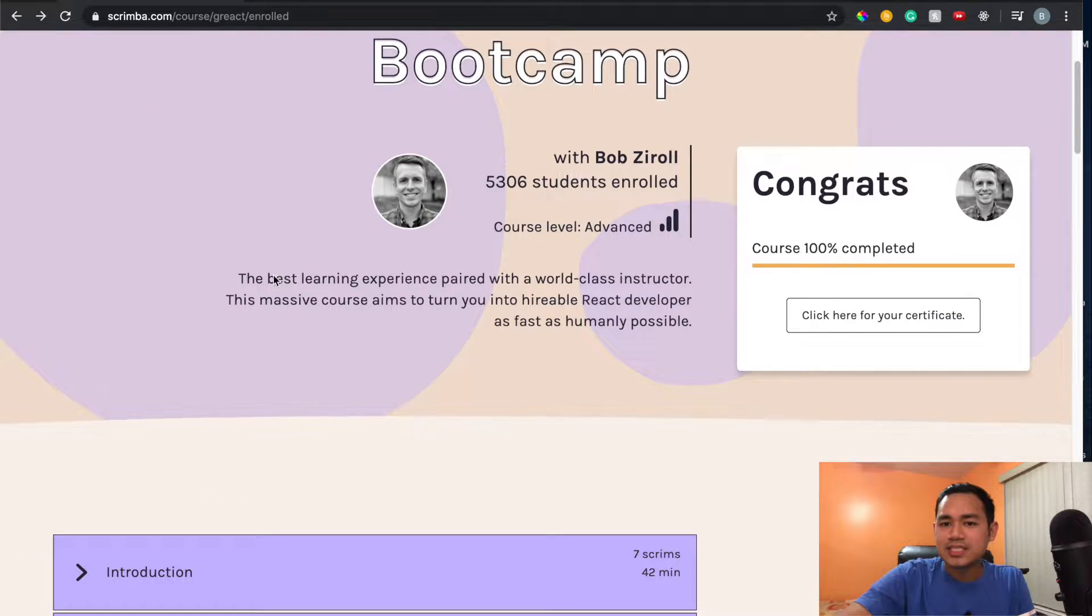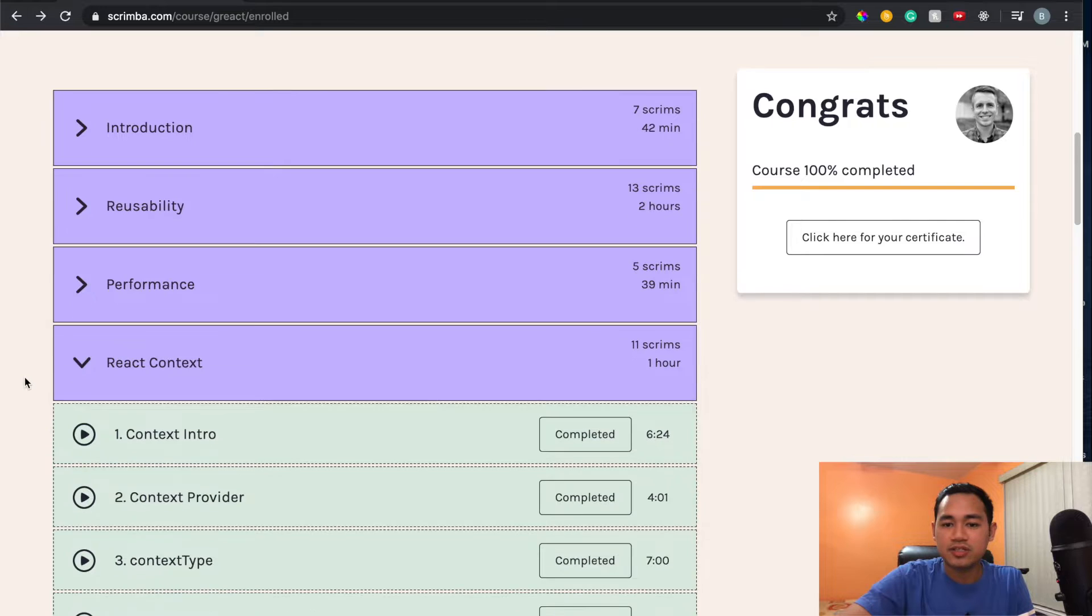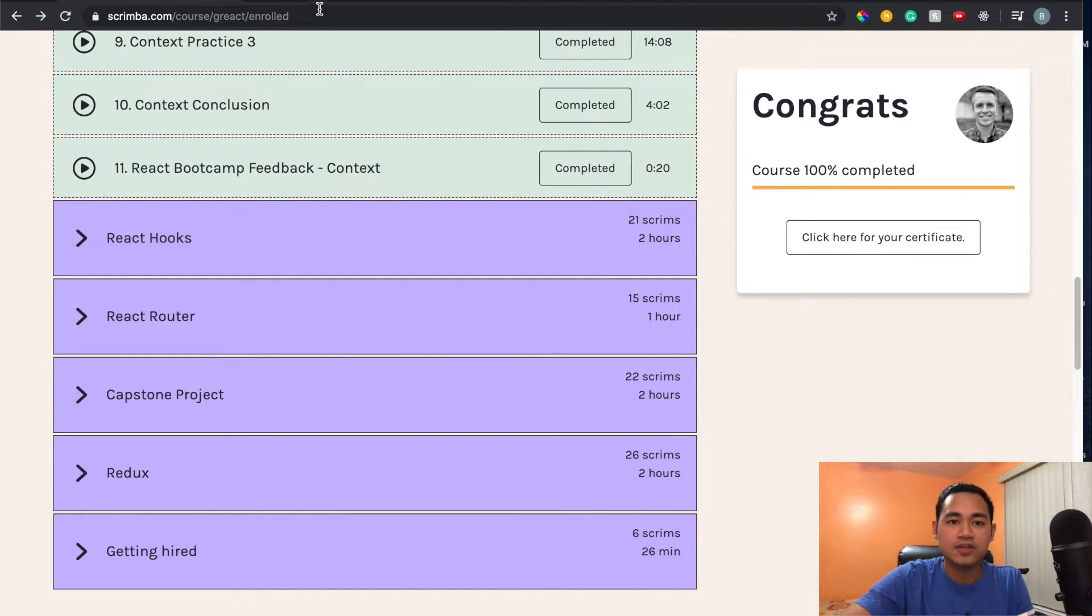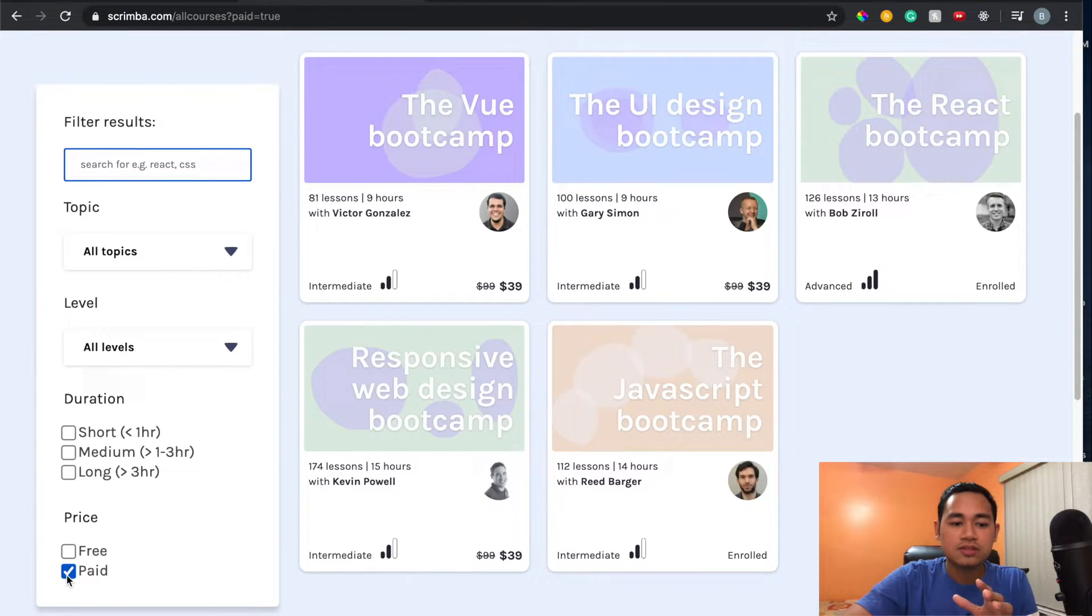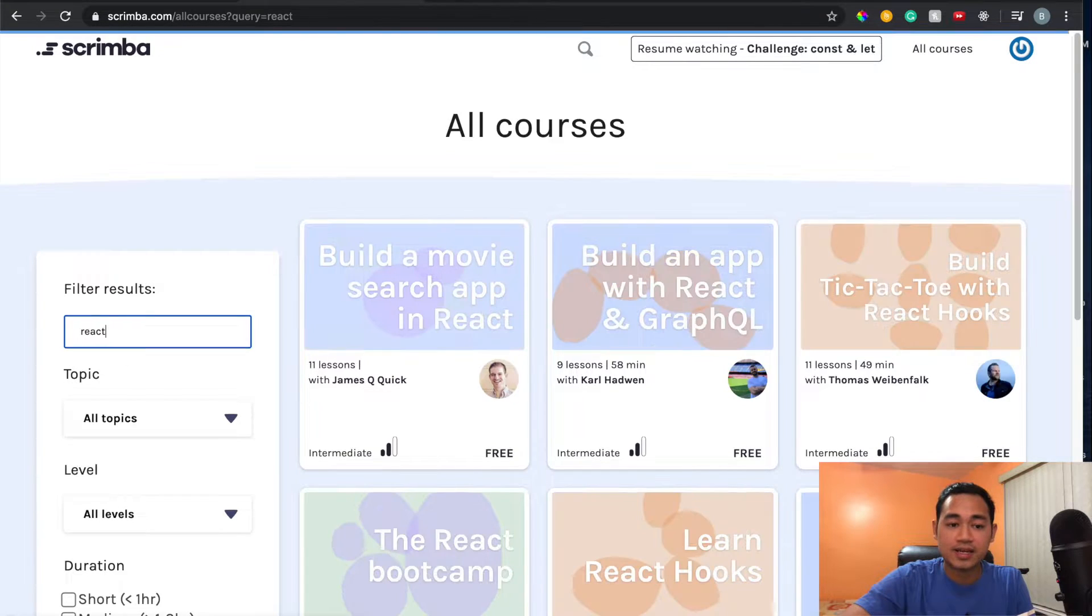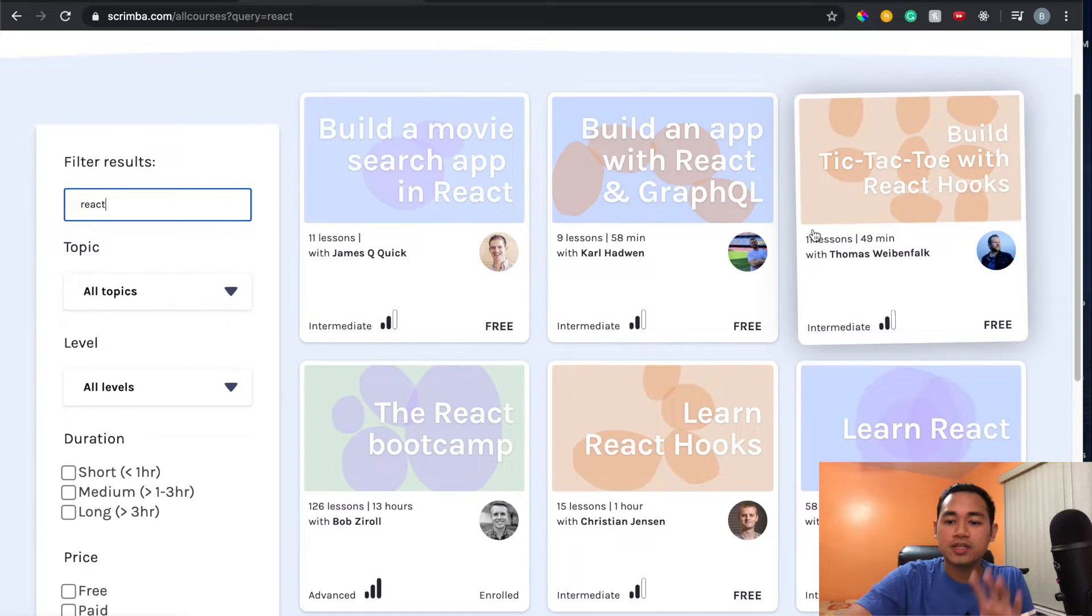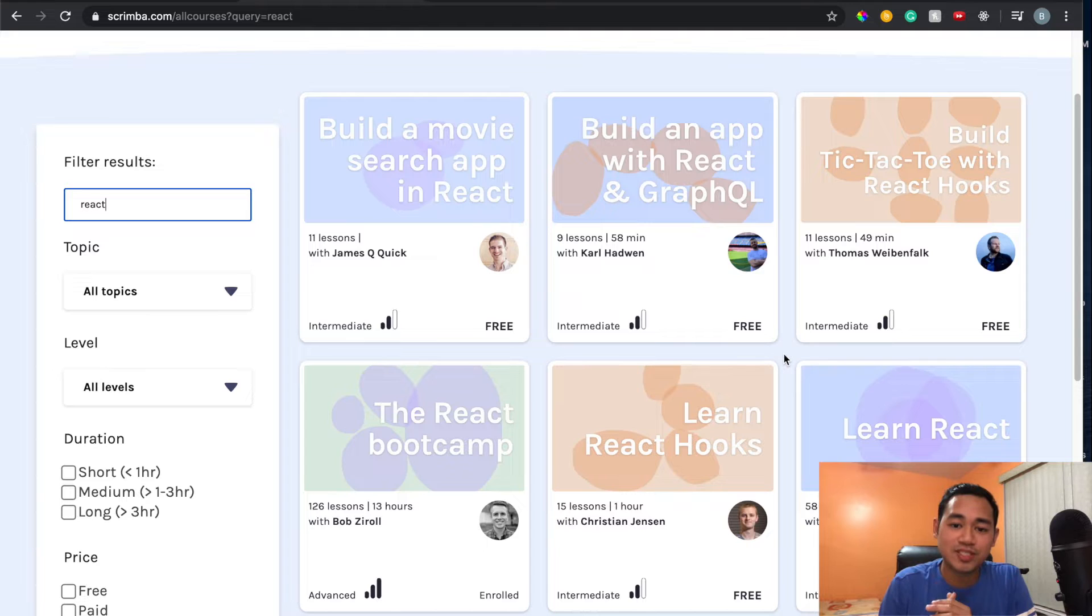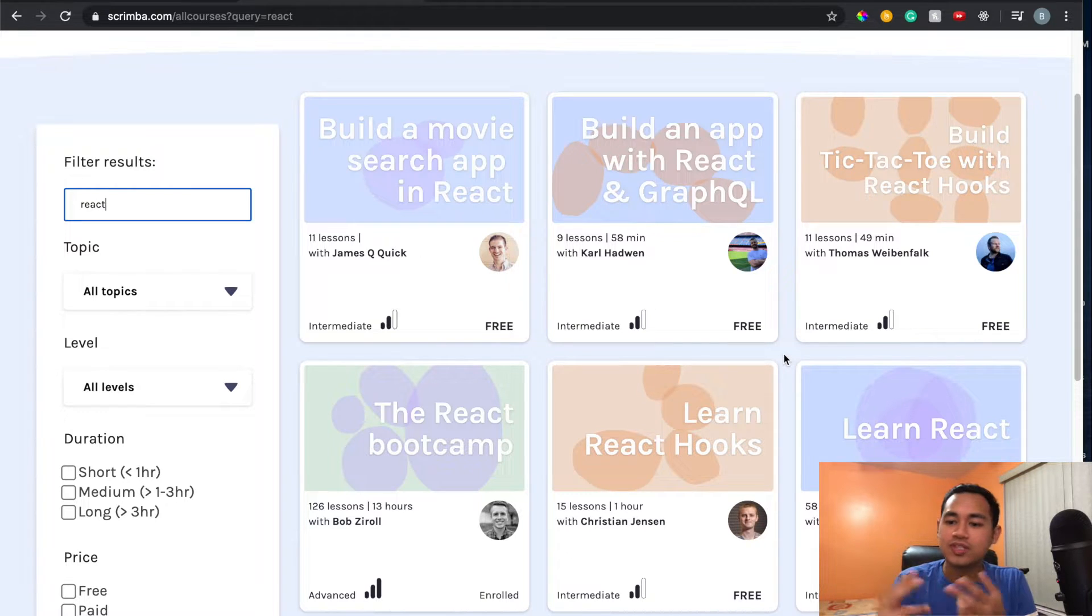Since he's an instructor at a coding bootcamp, it helps him a lot in terms of actually teaching courses. This is the bootcamp, the paid version. You can see the table of contents here. Before you consider checking it out, there's the free React course that I watched first.